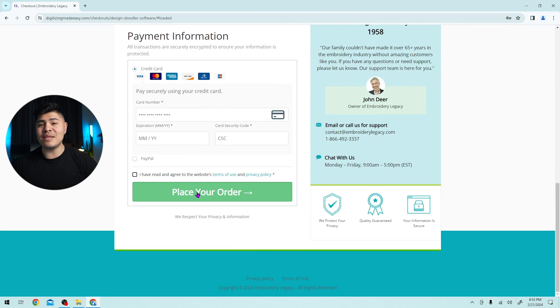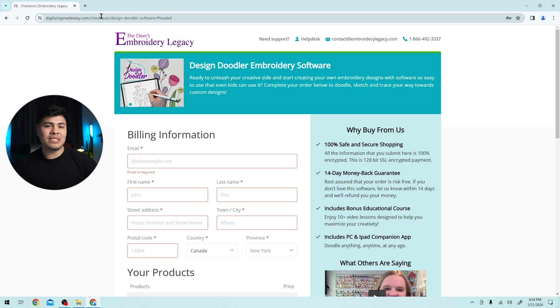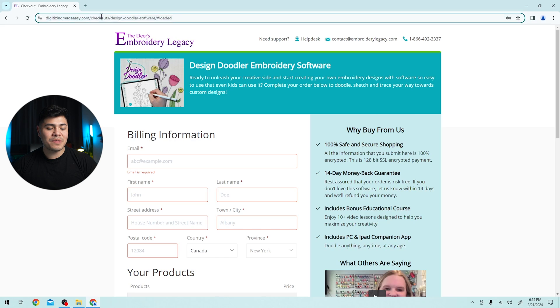You will get an email with your order confirmation as well as an email with a download link for the design doodler and your own serial key. Once you've received those and you've created an account with the Embroidery Legacies website,